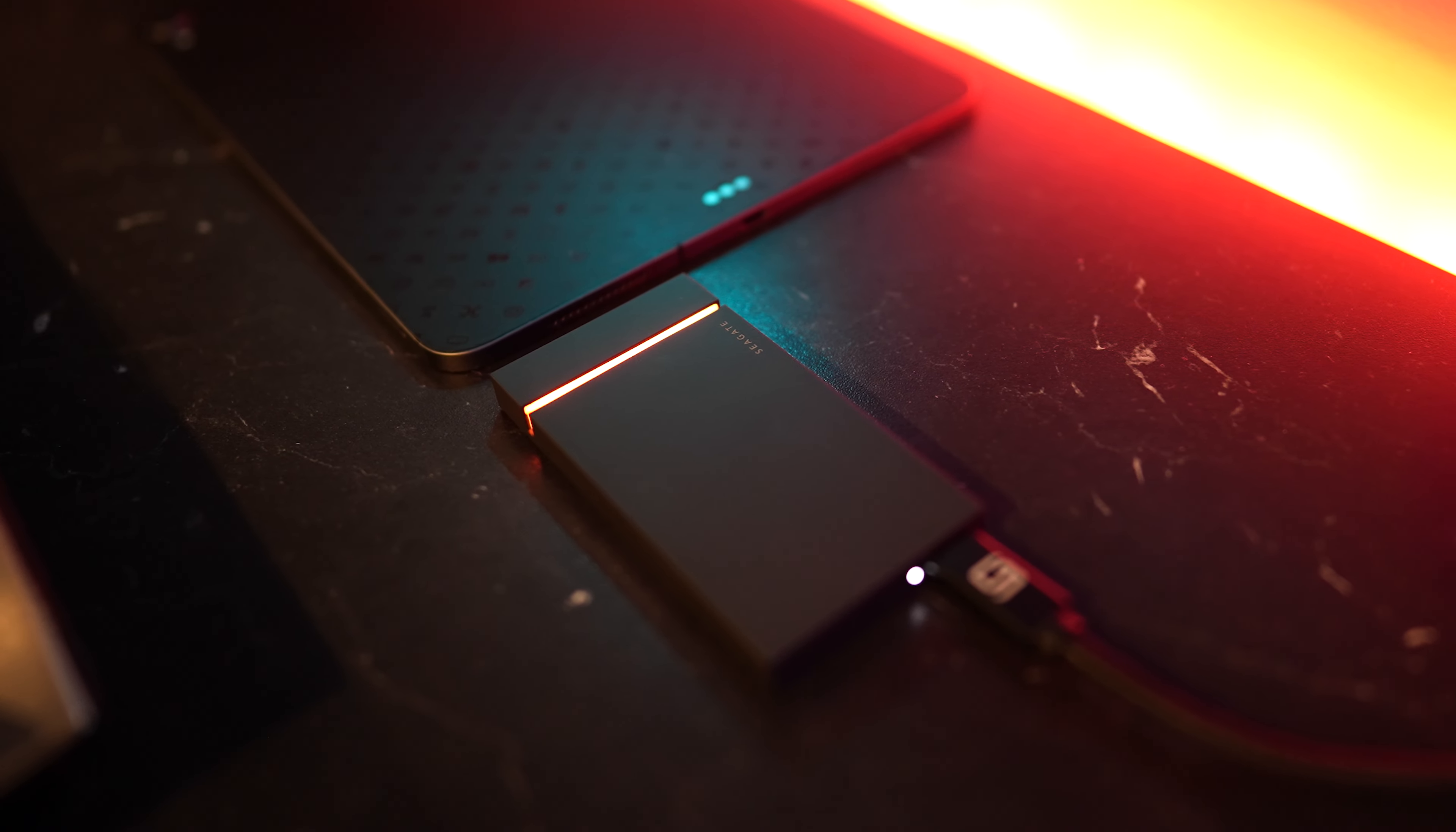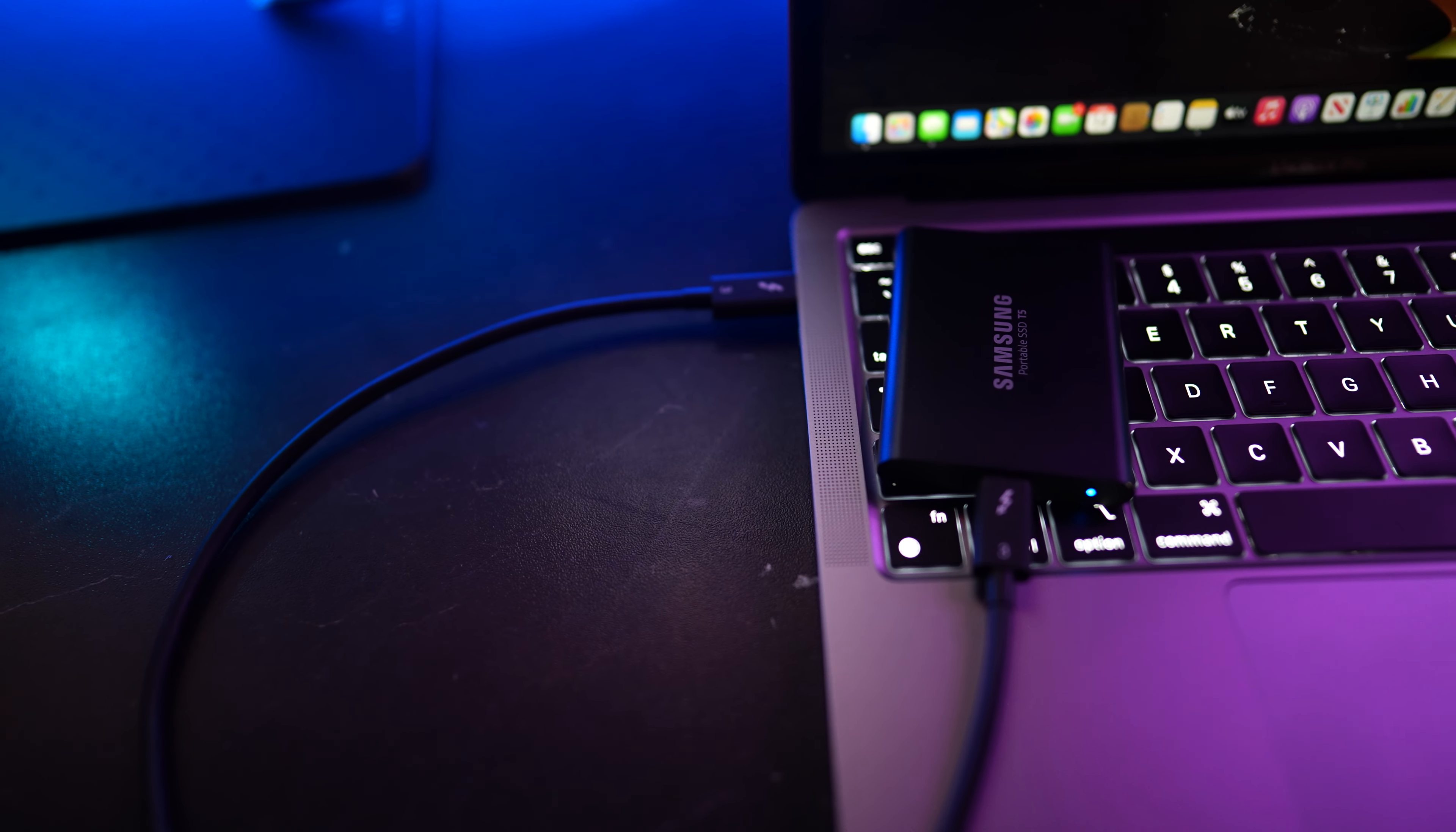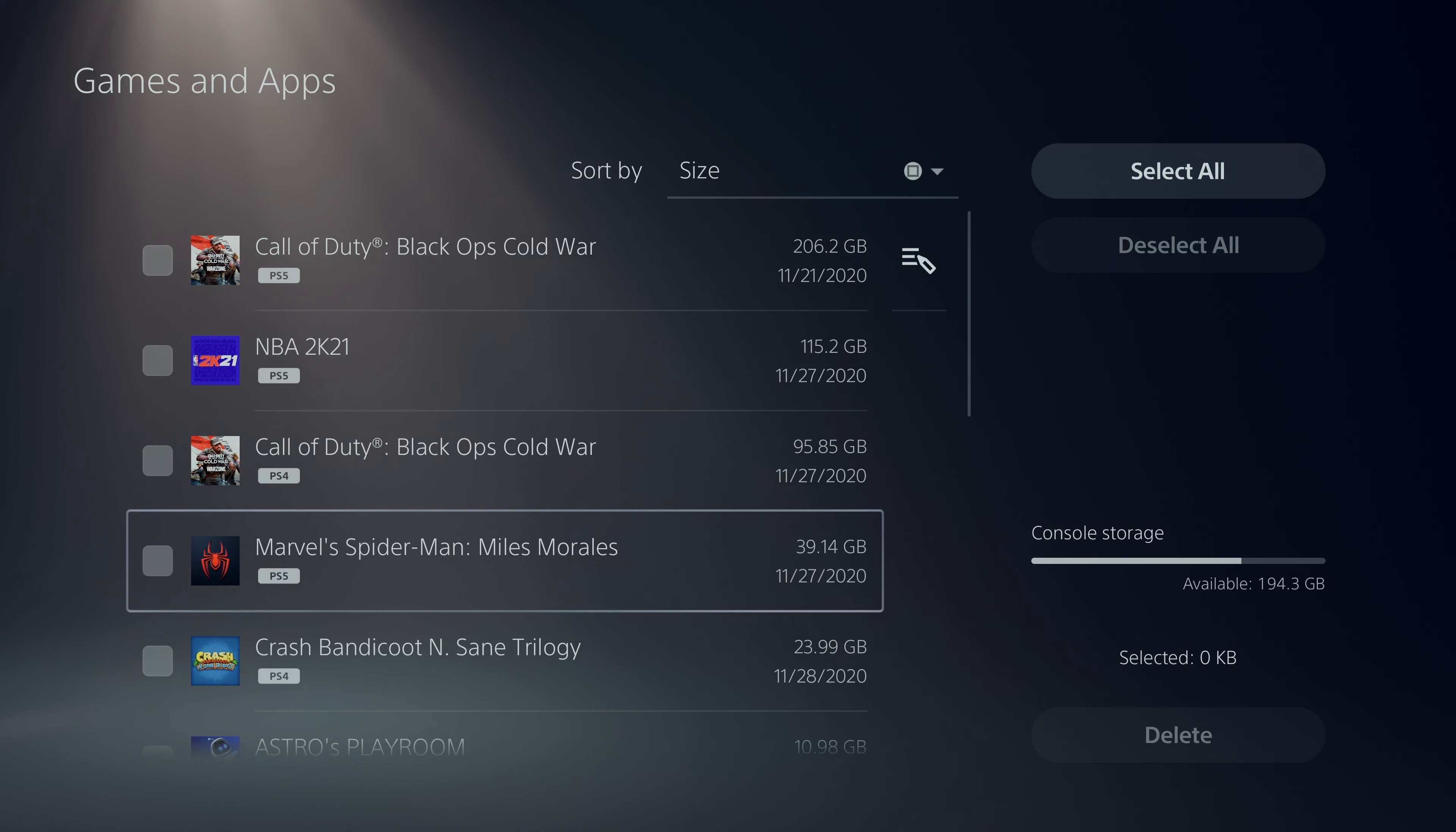Whether you need some external storage for your laptop, something you can encrypt and use to edit those larger video files off of, or if you're just looking to expand that storage on your next gen console, this video will cover the best external SSDs for any budget and any scenario out there.